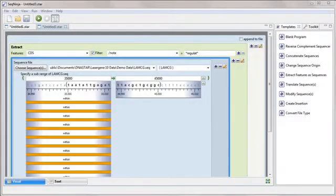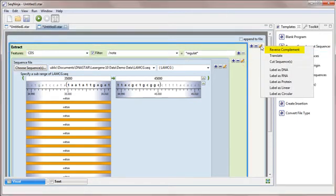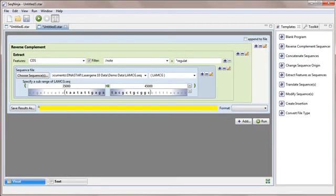To add the reverse complement step, I'll click the Edit icon to the right of the Extract step and choose Reverse Complement from the list. Note that when I added this step, the subrange features display closed automatically to conserve space in the view.